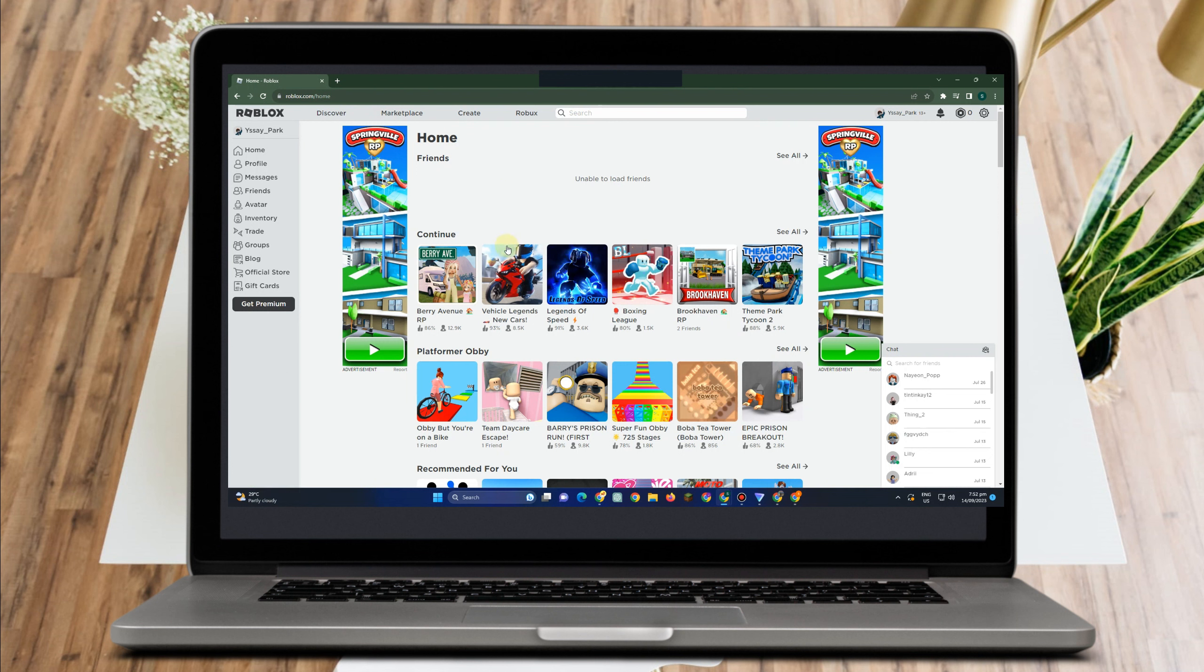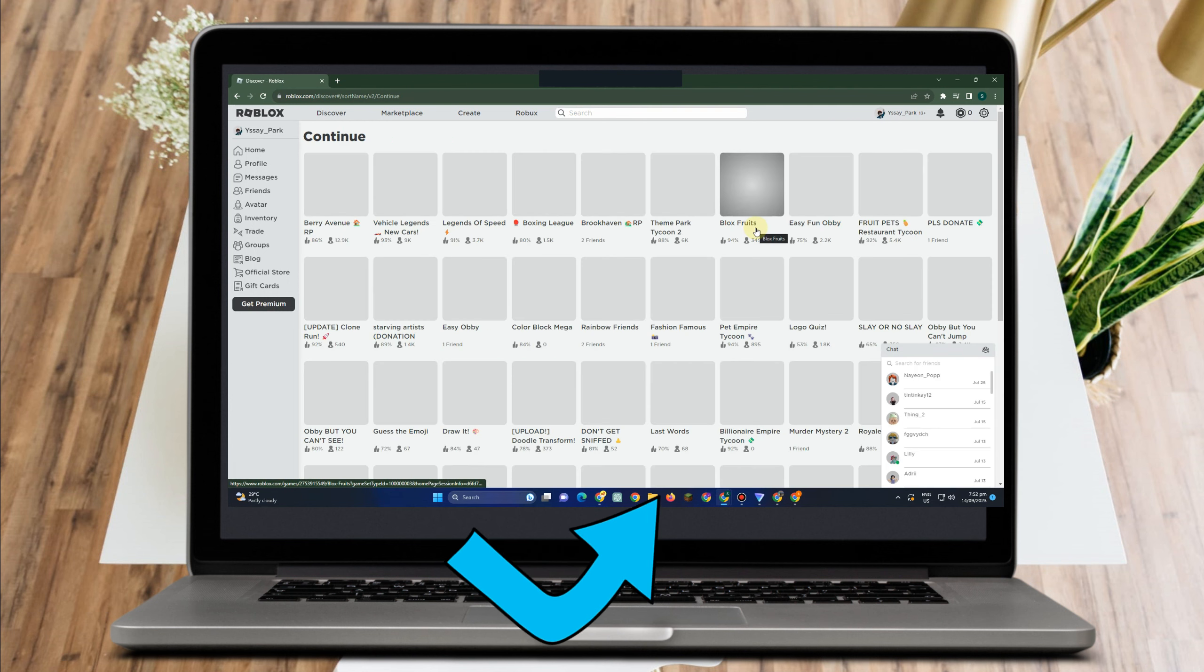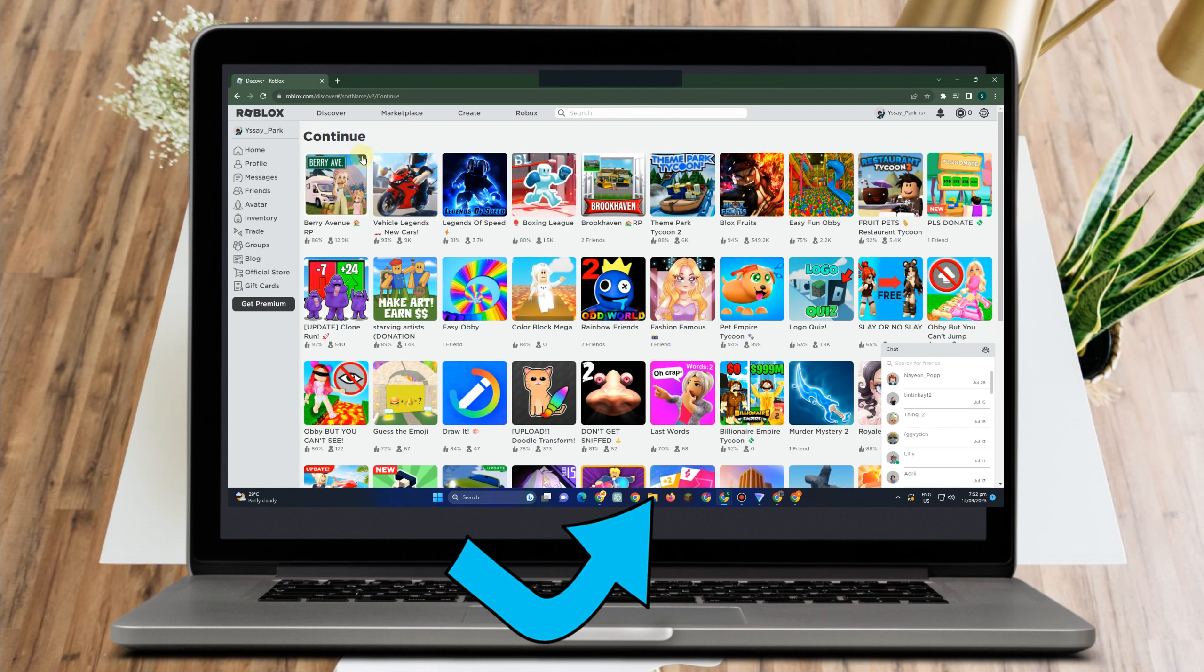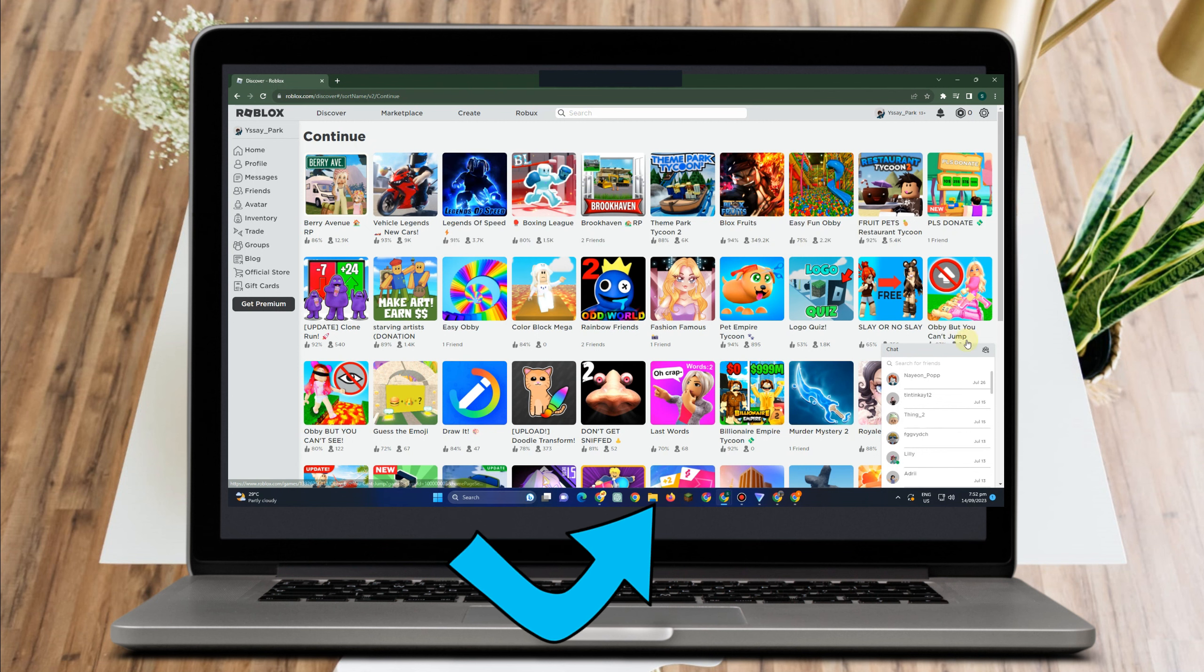In order to see the games you have recently played on Roblox, just tap this continue button, and these are the games you have played in the past few days.